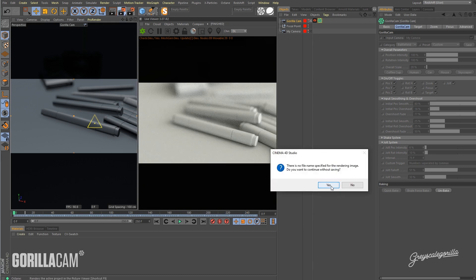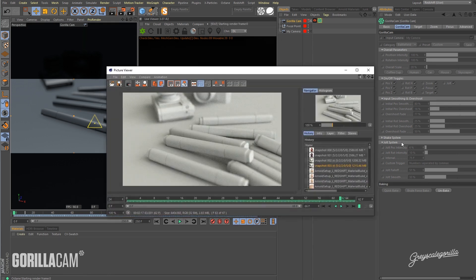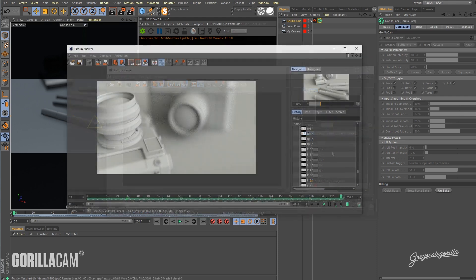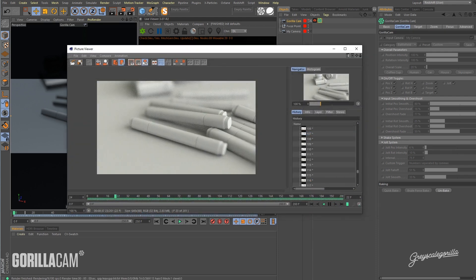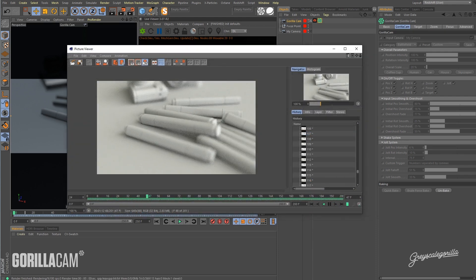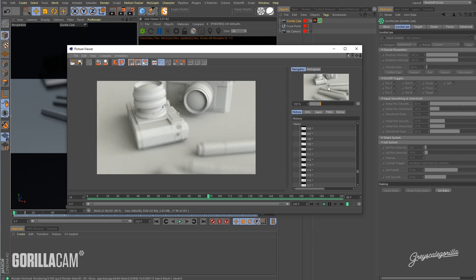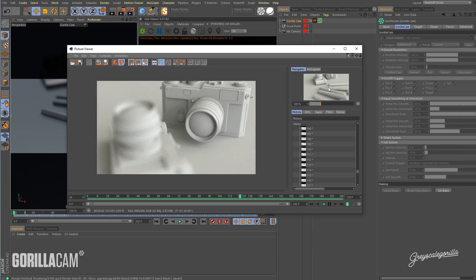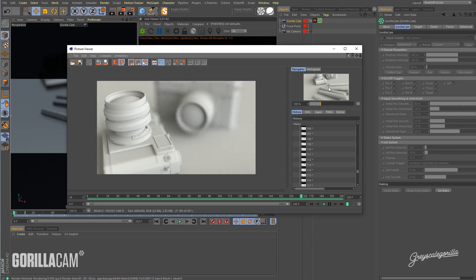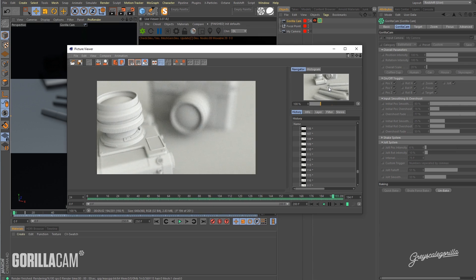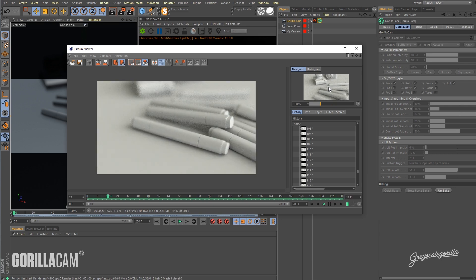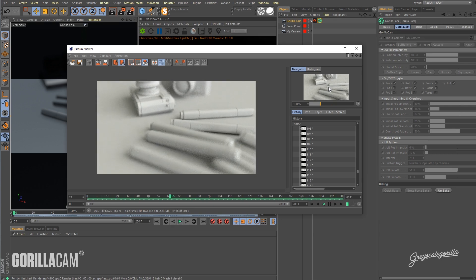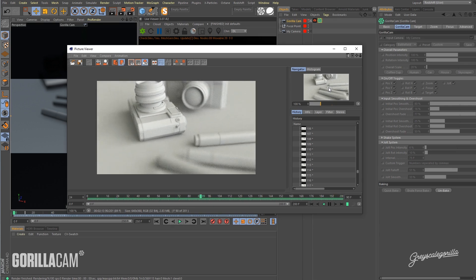I'm going to go ahead and kick off this render and pause the video and come back when it's done. Okay. So here's the resulting render. We've got the depth of field happening tied to our GorillaCam in Octane and that about wraps it up. That's how you get Octane depth of field working with GorillaCam.